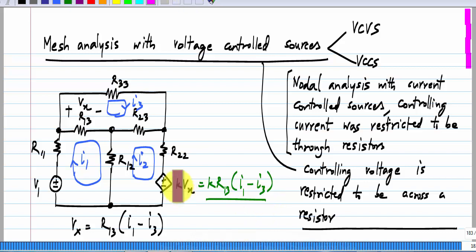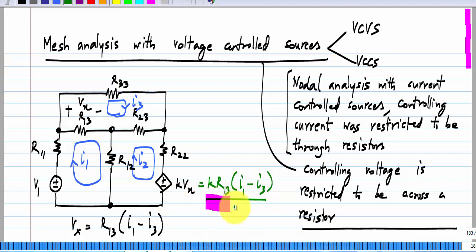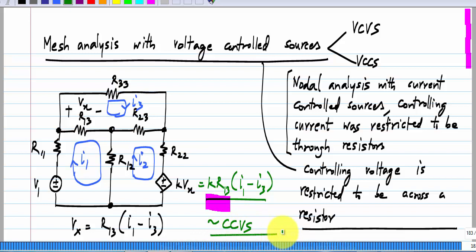This voltage source can instead be written as K·R13 times (I1 minus I3). So instead of thinking of this voltage source as K times the voltage Vx, you can always think of it as K·R13 times some controlling current (I1 minus I3). With this rewriting, this becomes analogous to a current-controlled voltage source which we have already studied. Please write down the mesh analysis equations for this circuit — it is analogous to having a current-controlled voltage source. Go back to that case, see how we did that, and write down the three mesh equations.